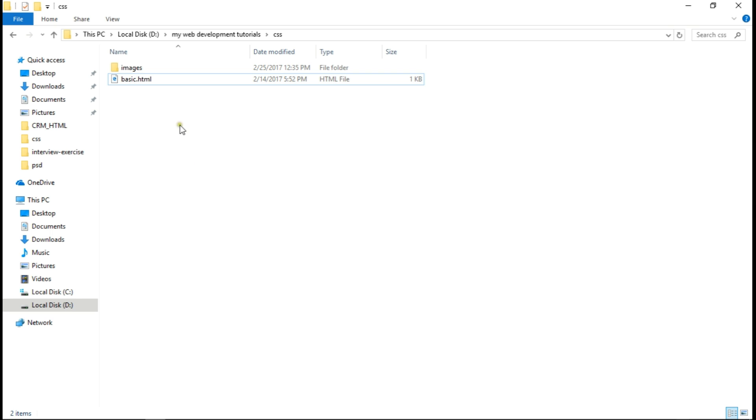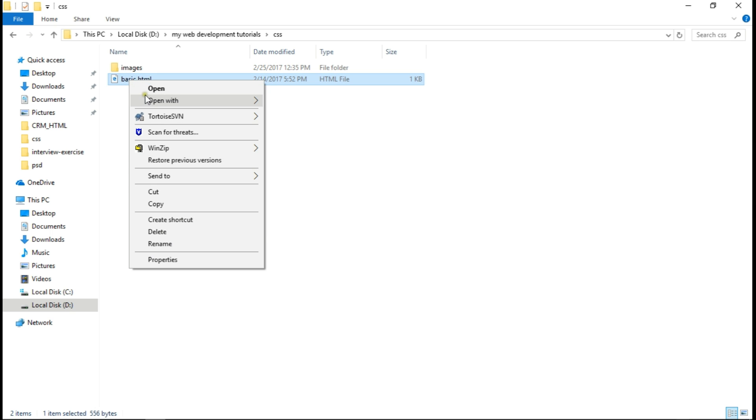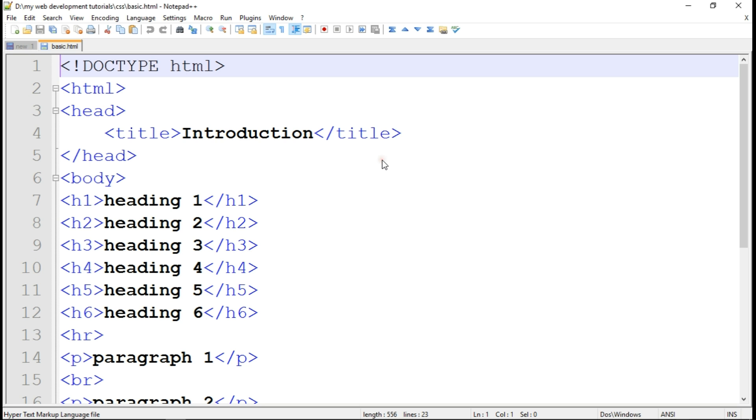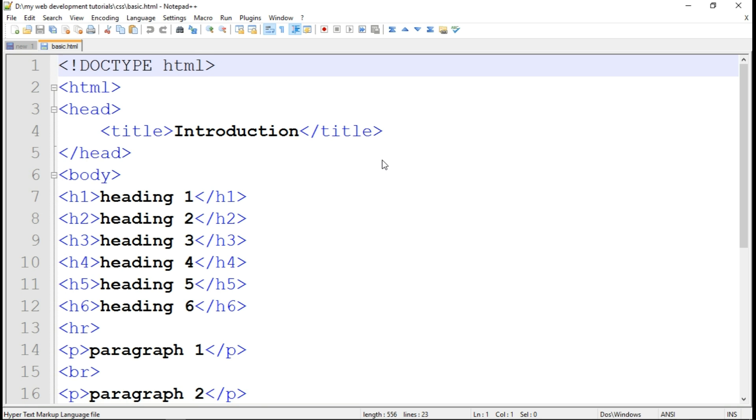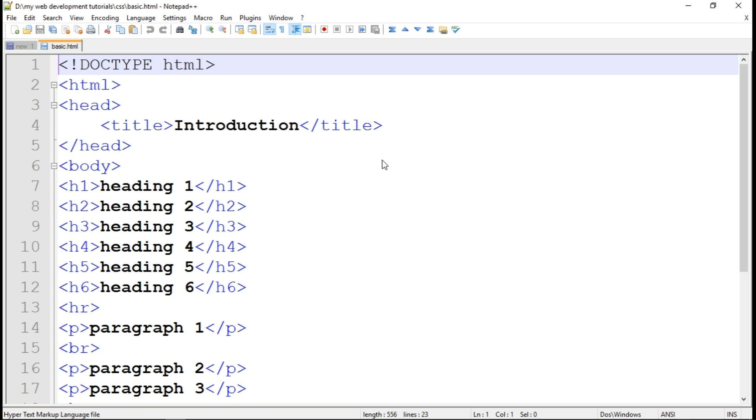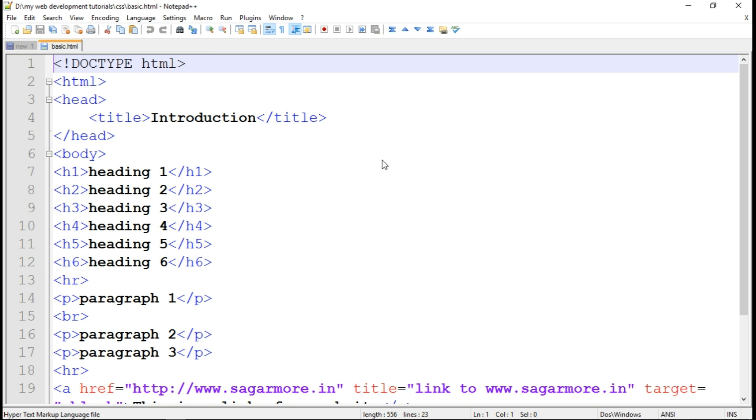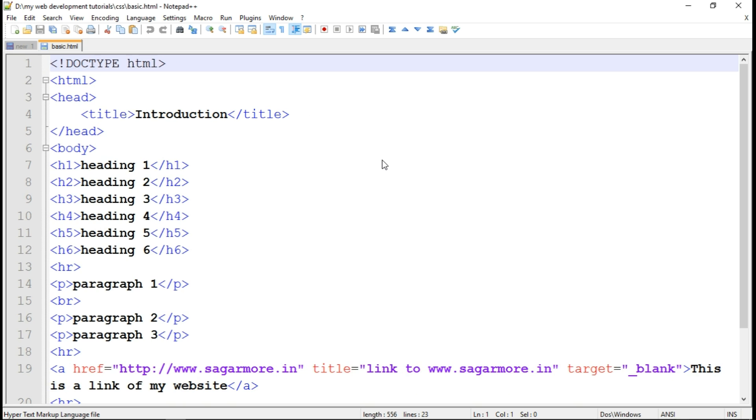So I have a basic.html created in my directory. So I will open it with notepad++. So this is the structure that we are going to format now. So as you can see here, heading, paragraph, anchor tag and image tag is enclosed in body structure.